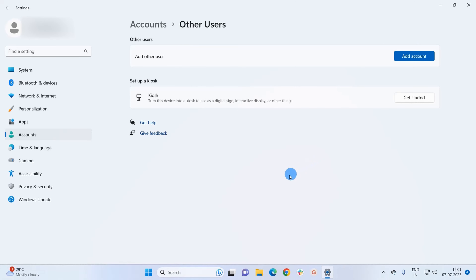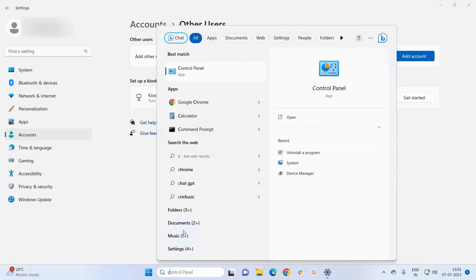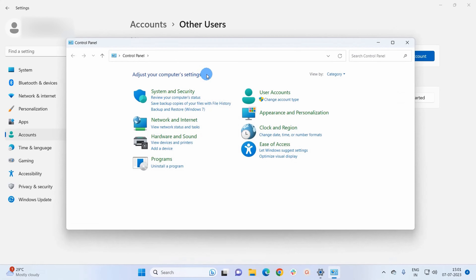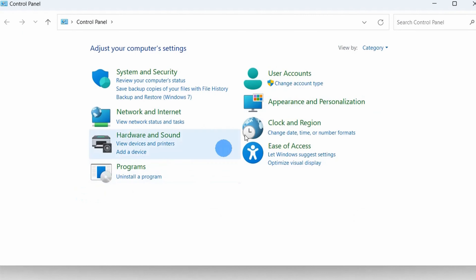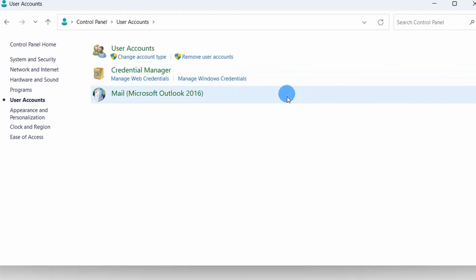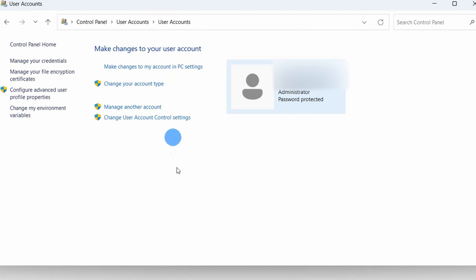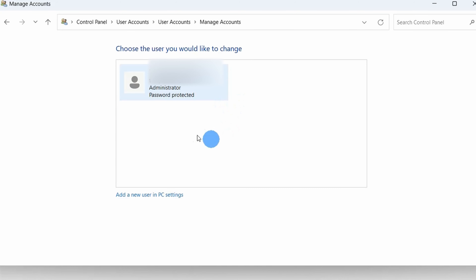For that you have to open Control Panel. You can directly type Control Panel in the Windows search box and click to open the app. Now in the Control Panel window, click on User Accounts, and then go ahead and click on User Accounts again.